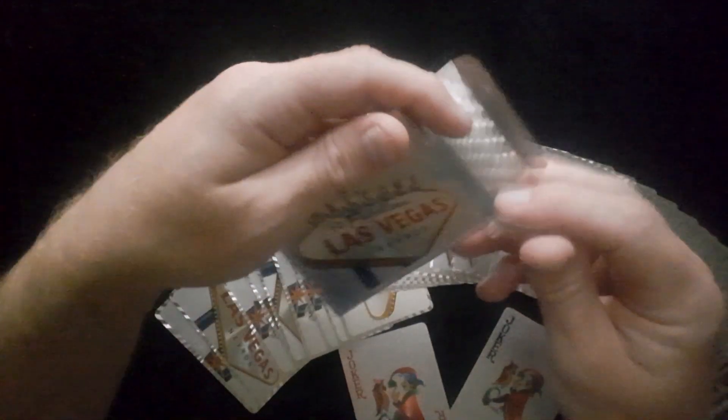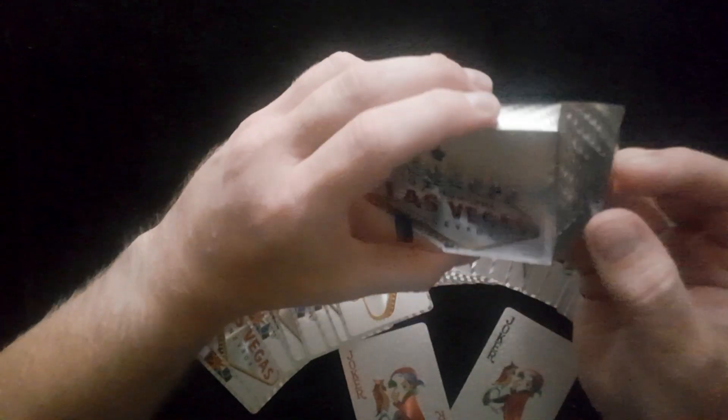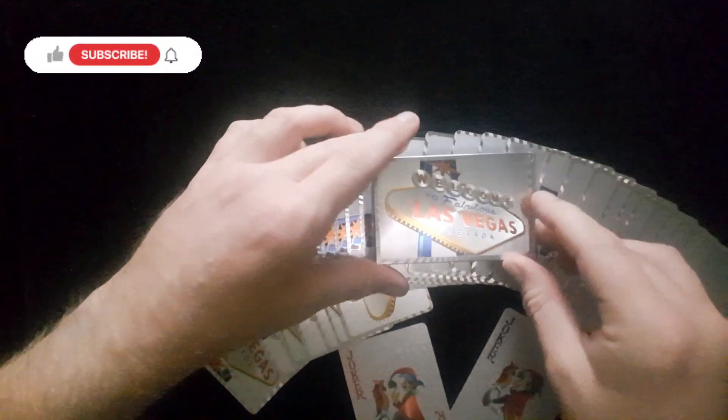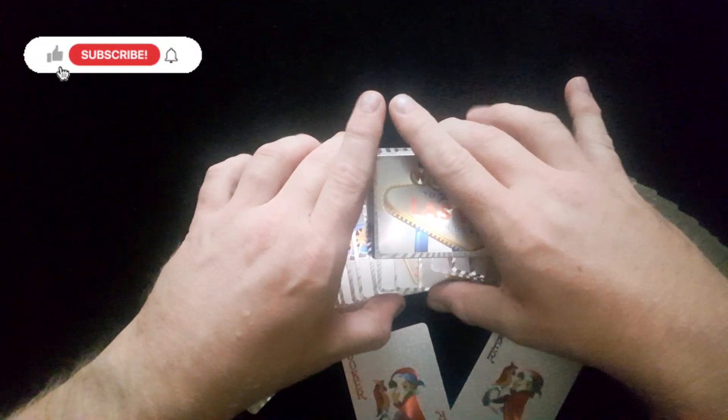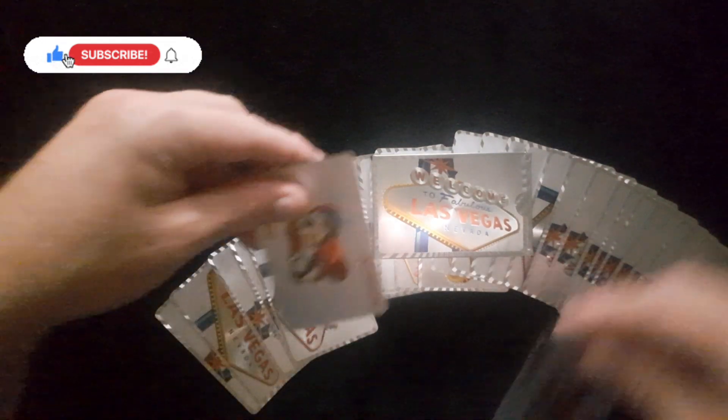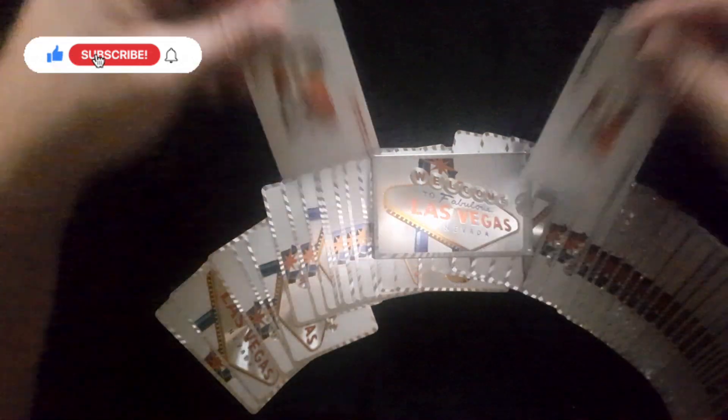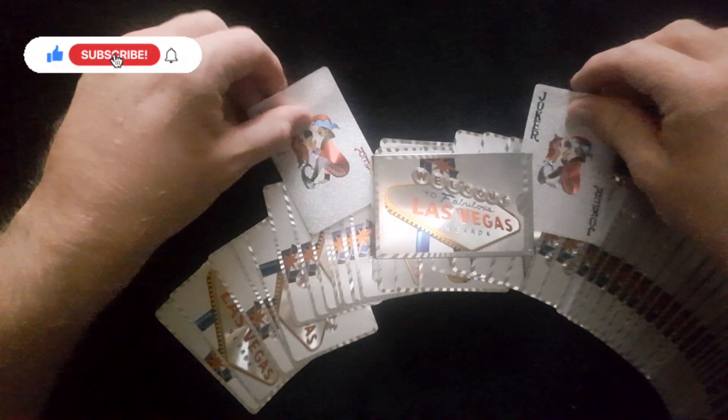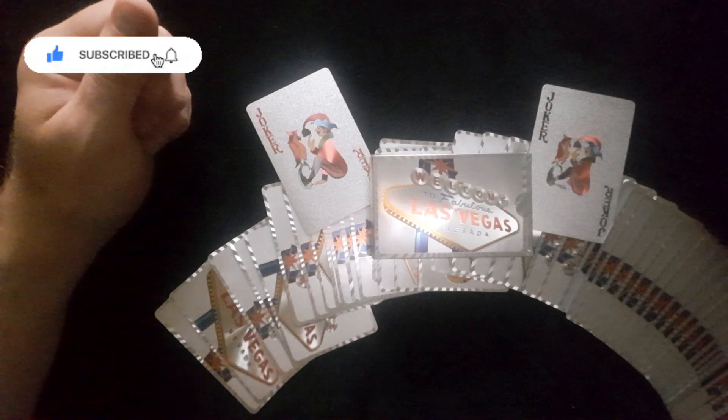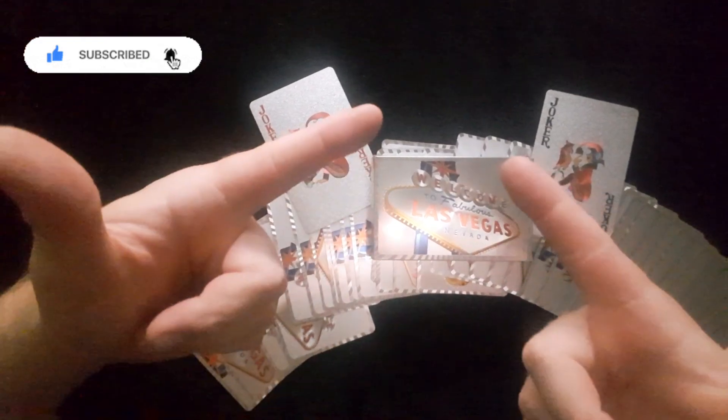There's the fan - Las Vegas playing cards. I hope you enjoyed the quick review there. If you haven't subscribed to the channel, please consider clicking the red button and the bell. Hope you have a fantastic week and I will see you next time.